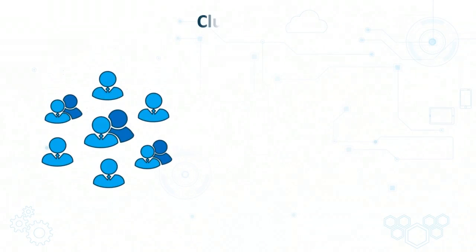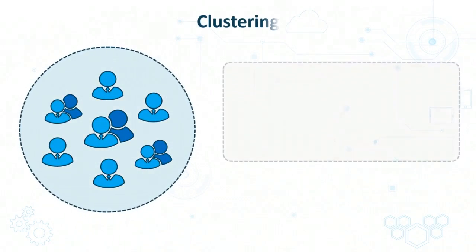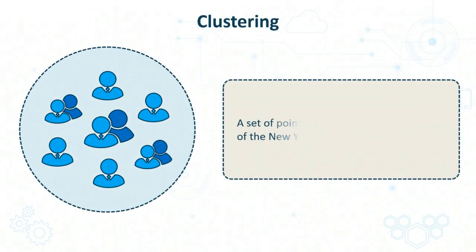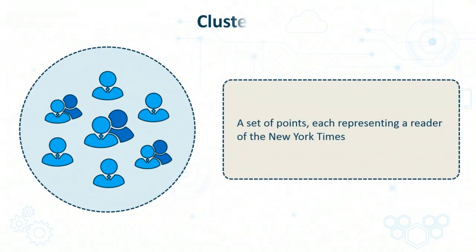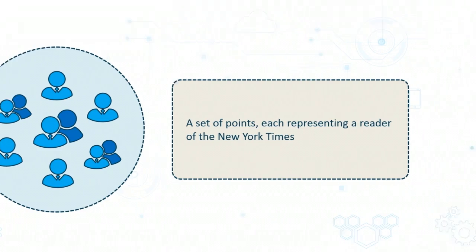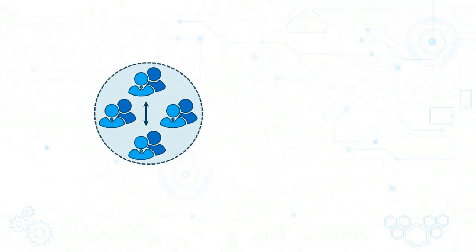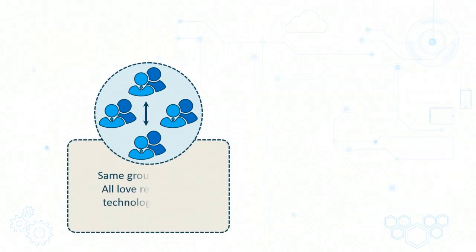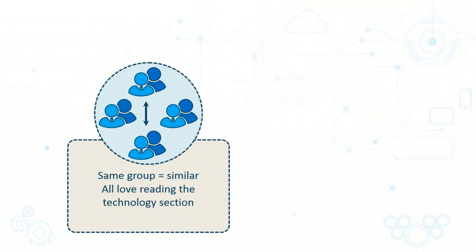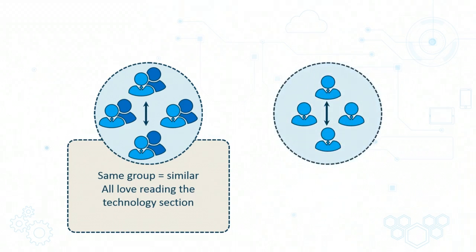Moving to another example, consider that you have plotted on an n-dimensional plane all the readers of a newspaper such as the New York Times. If you implement some kind of clustering algorithm on these points, you may discover that one cluster represents users who spend a lot of time in the technology section of the newspaper. So that is one common attribute for all the members in one cluster.